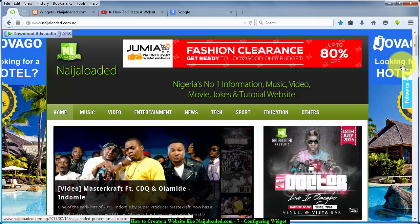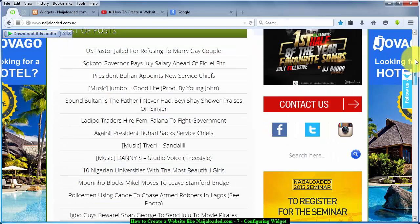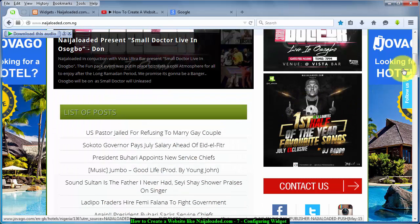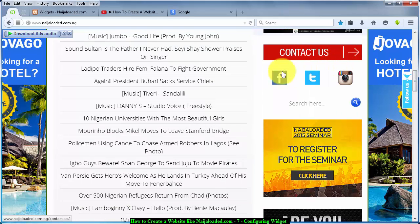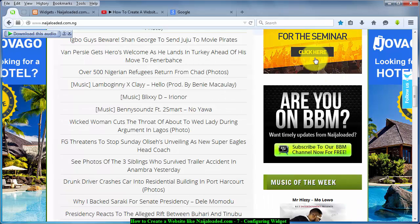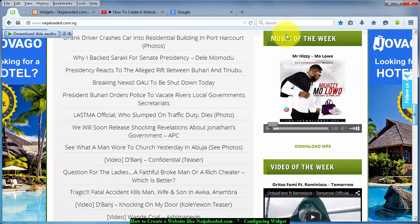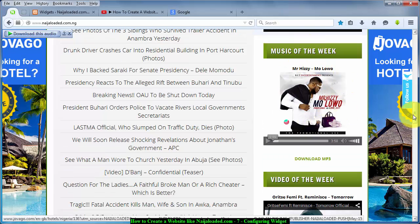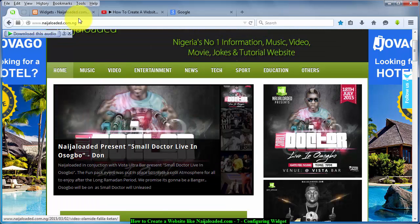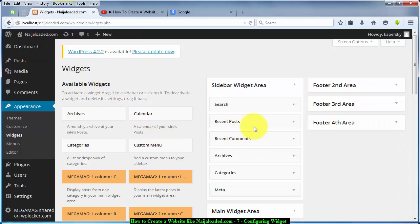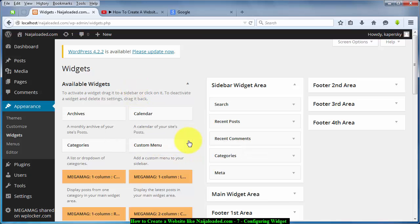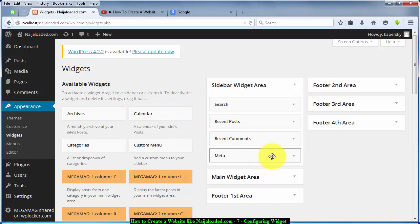The first one they use to display an advert, then the next one if you scroll down is also a picture. Then you see something like contacts — your Facebook, your Twitter, your Instagram — before you see a search box, and then another picture, another picture, then music of the week and the rest. So these are what we'll be doing. I'm going to remove this Archive widget — drag it out to deactivate it — then Categories, same thing, drag it out to deactivate it, and Meta as well.